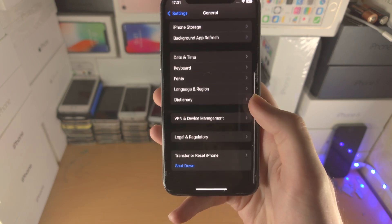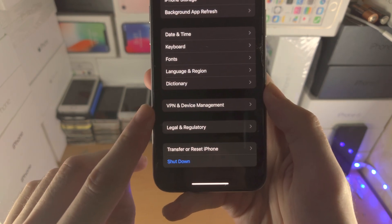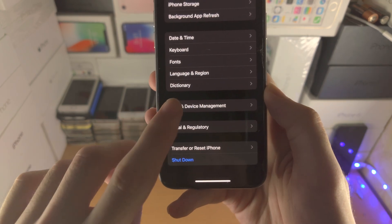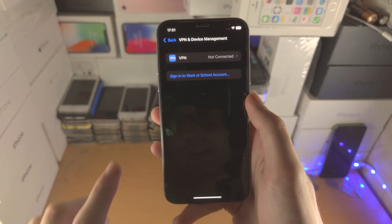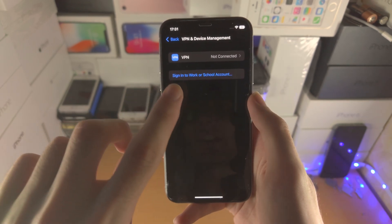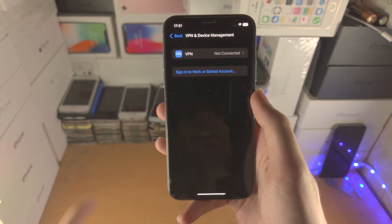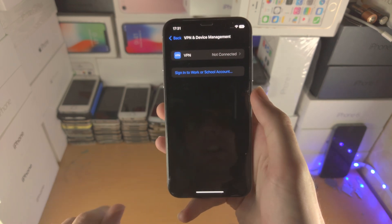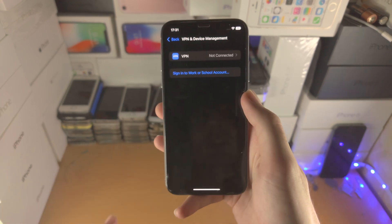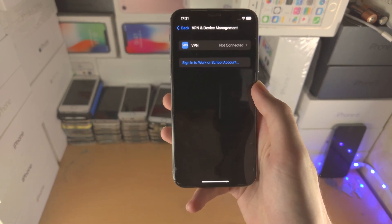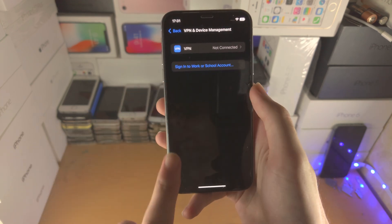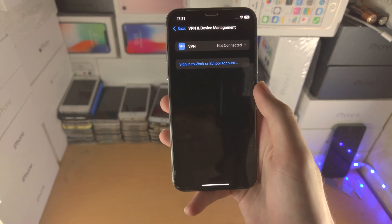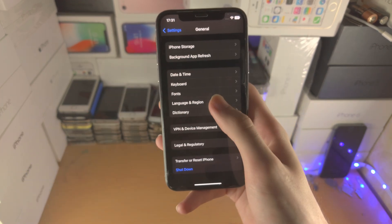You're then going to scroll to the bottom and you should see VPN and device management. From here you should see a profile which says iOS 16 beta software profile. Tap into it and delete the profile off of your device. If you don't have the profile here, you already deleted it in the past.